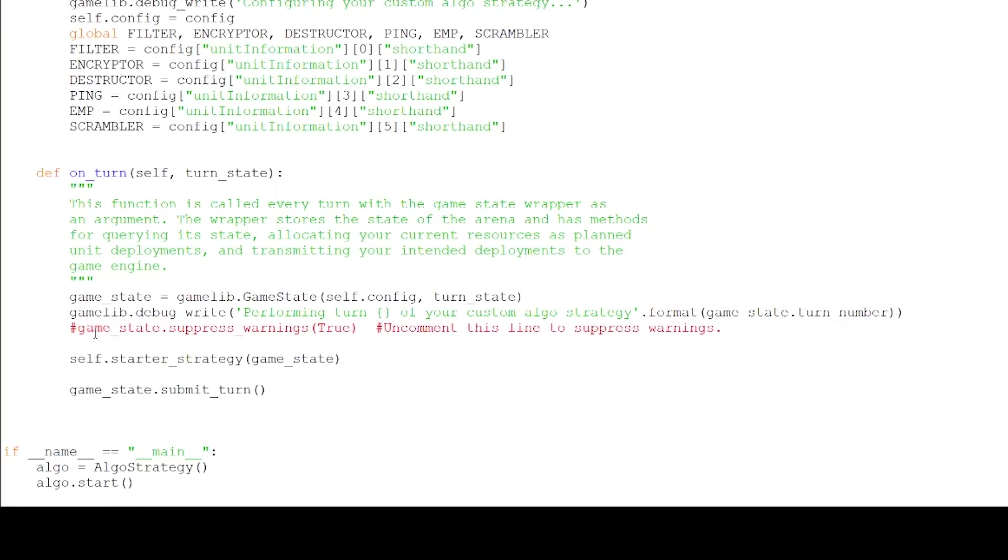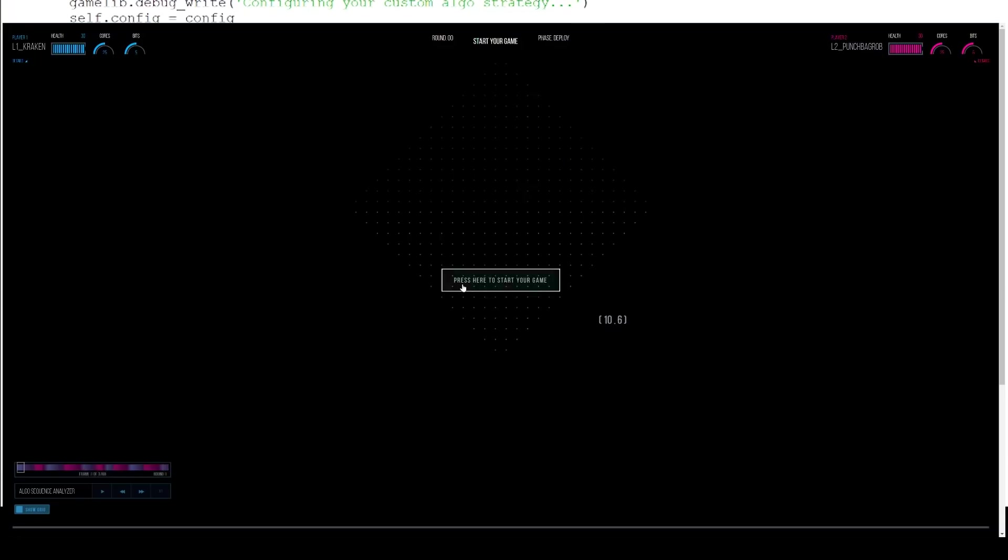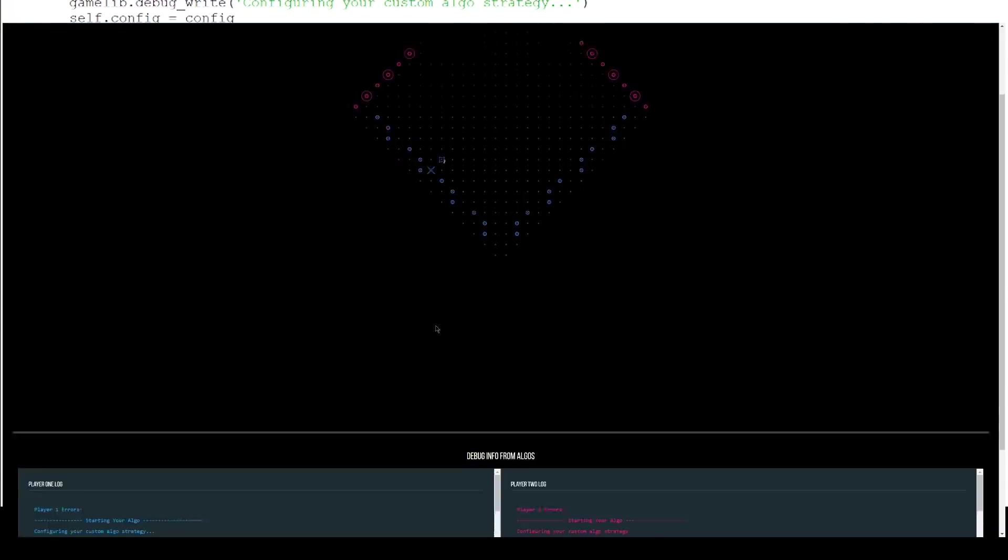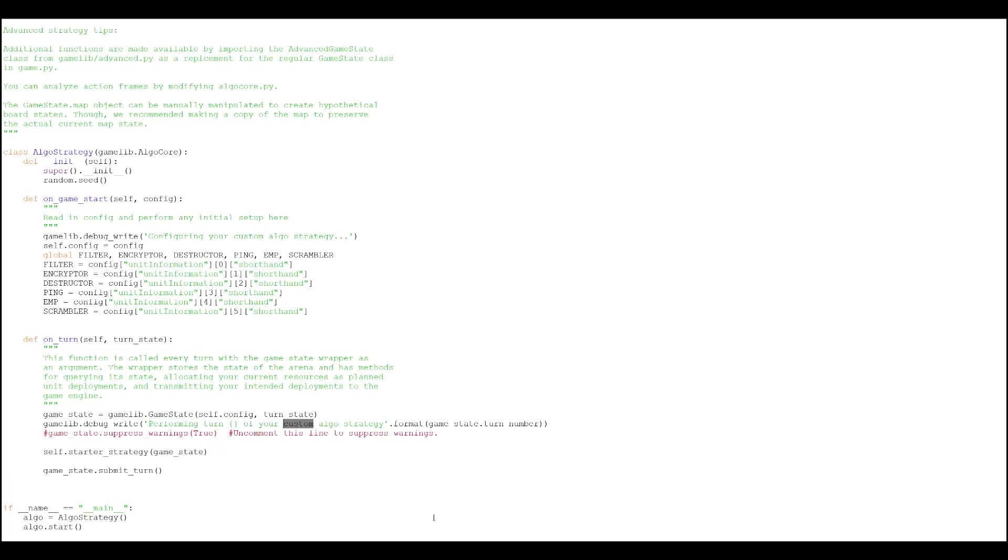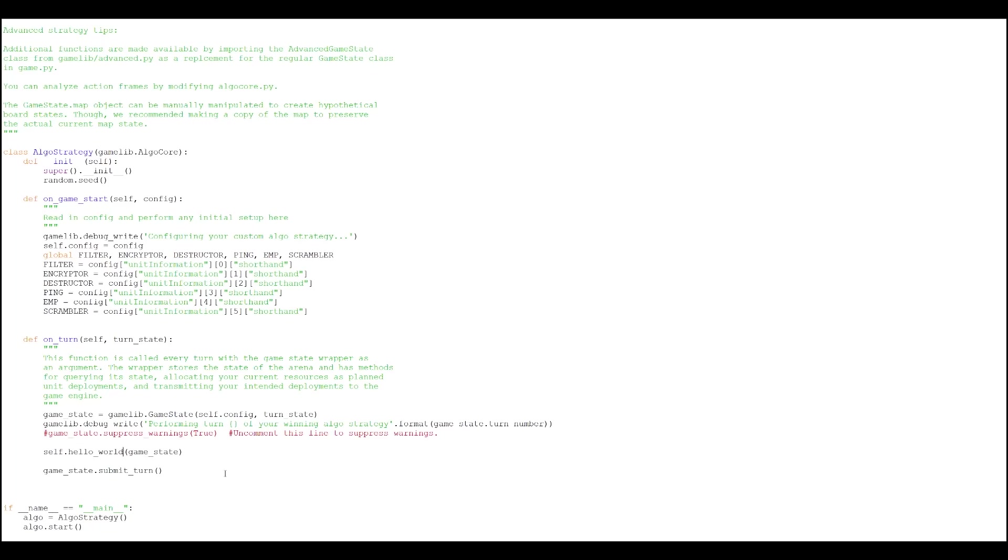The second line is just a fancy print statement. So when you're testing your algorithms, anything you print will print in a console below the game. So let's change that to something more appropriate. Okay, so the final line just calls the function which actually runs your strategy.